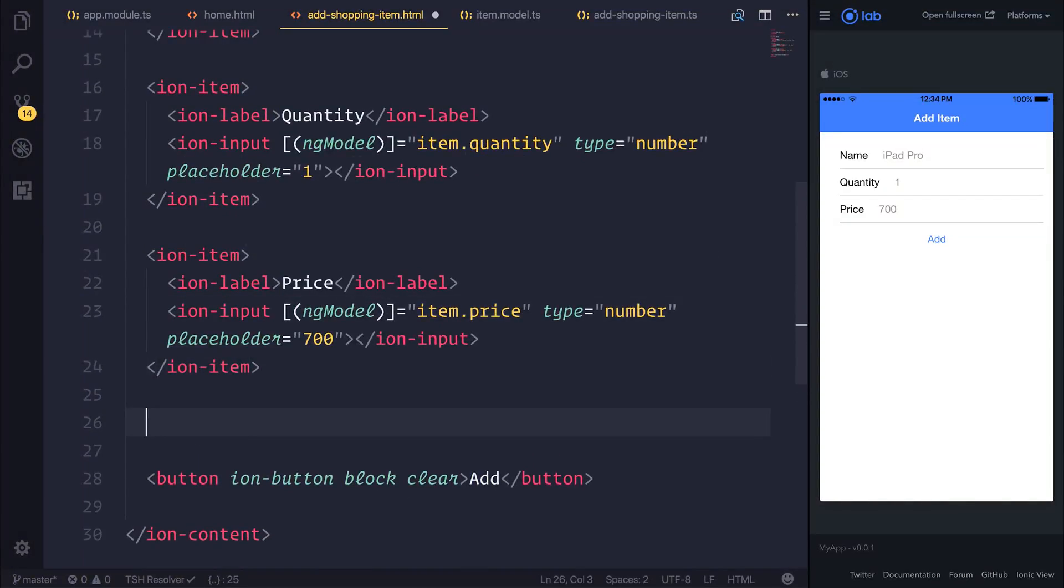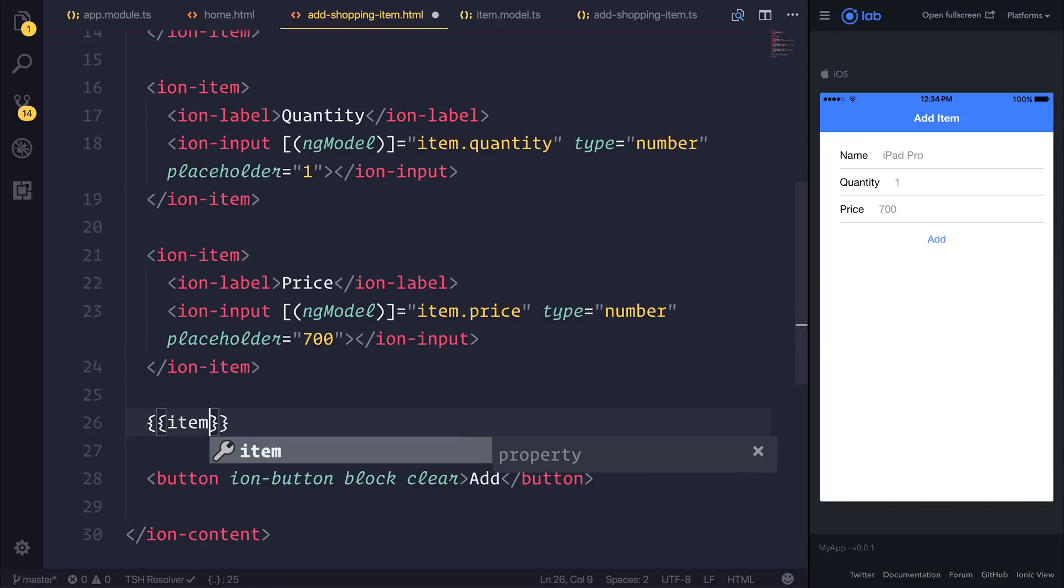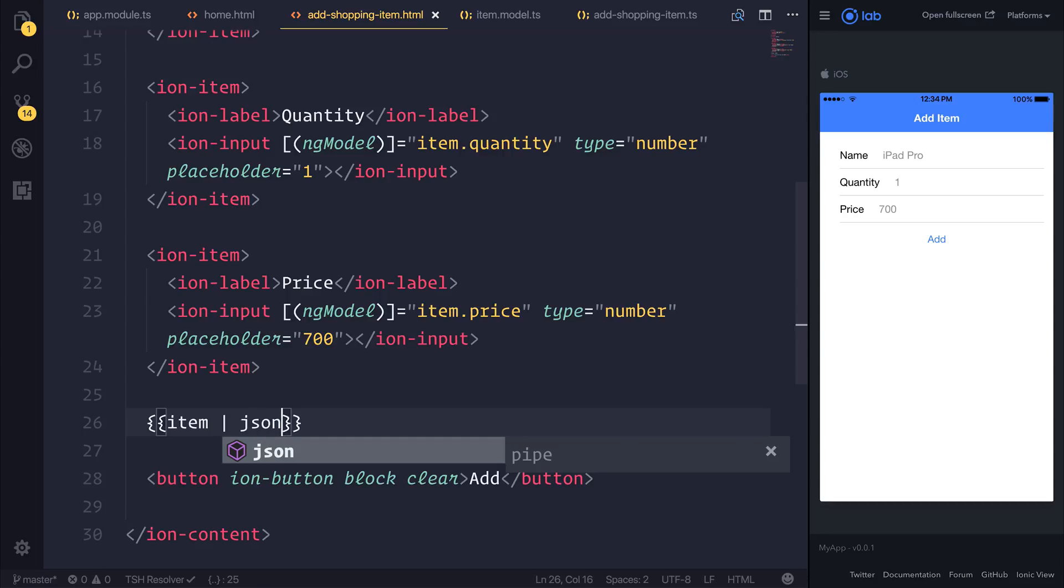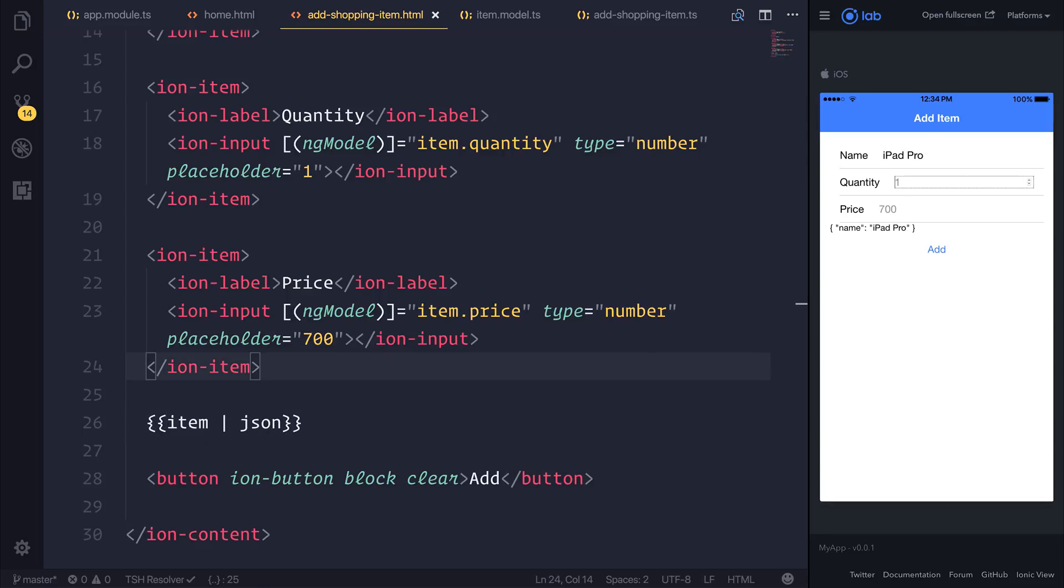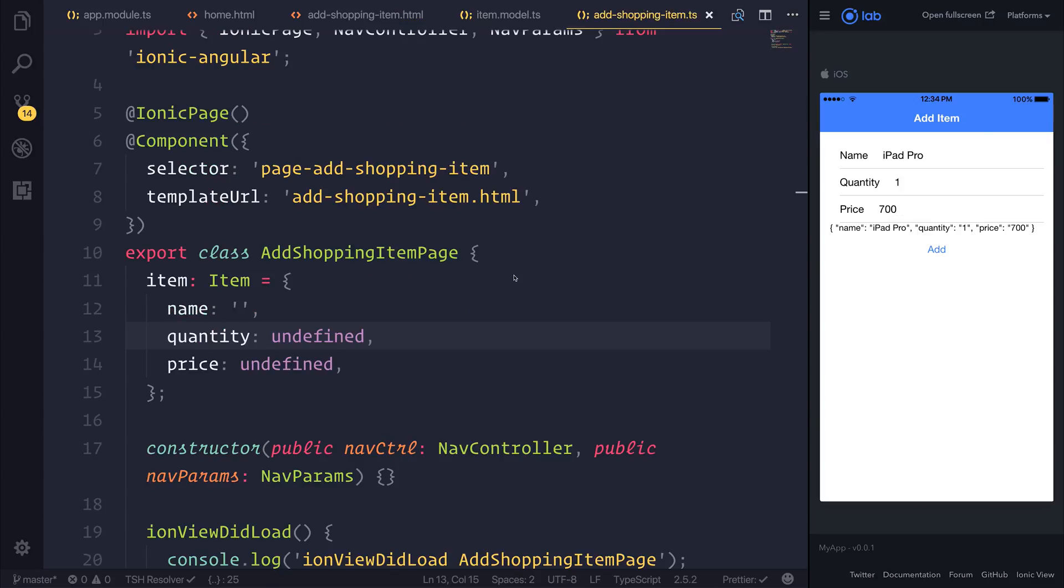But what I then want to do is underneath the iron-item and above the button, I want to bind to the item and use the json pipe. You can then set iPad Pro, quantity of one, and price of 700. Notice how we get this information as part of this object when we fill out our item which we could then hit add and would add this to the database.